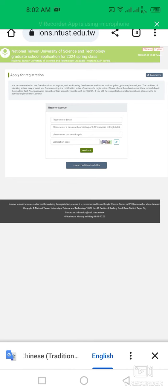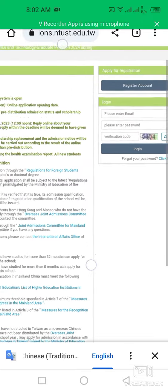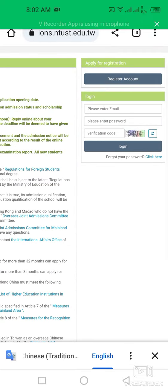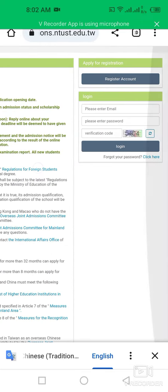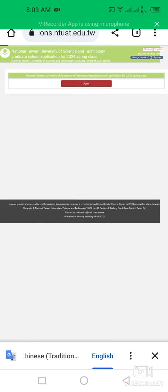As I already registered myself, I am going to log in my account. I have to put my email address and password then click on login. This is my official portal for National Taiwan University of Science and Technology. Simply click on apply.